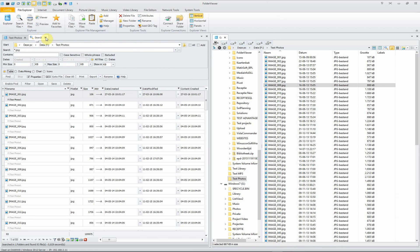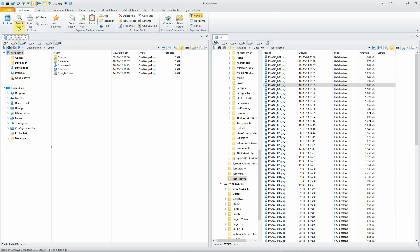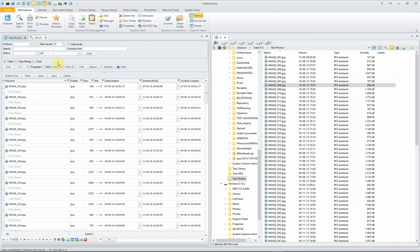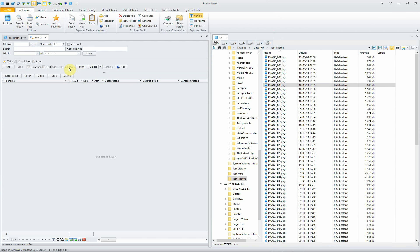We have another kind of search. This is the file search using Google Desktop. And Google Desktop, let's clear them. With Google Desktop, if it's installed on your hardware, Folder Viewer will notice it and implement it into Folder Viewer.